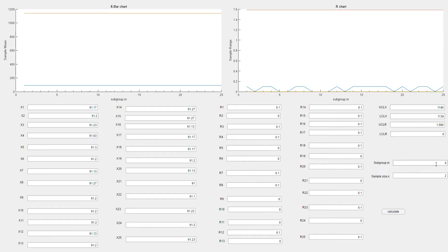Now I'm going to show you how to calculate the X-bar chart and R chart. Our subgroup is 25 while the sample size is 3.